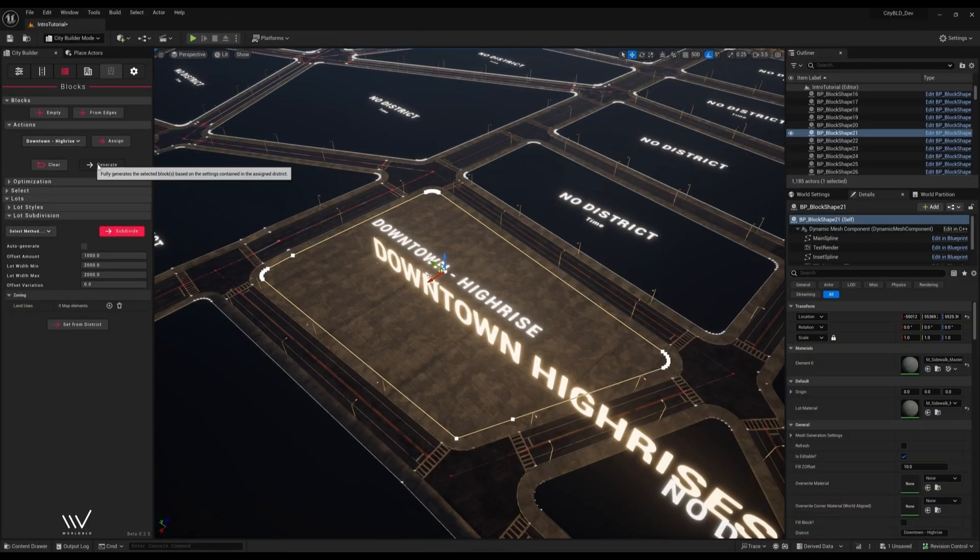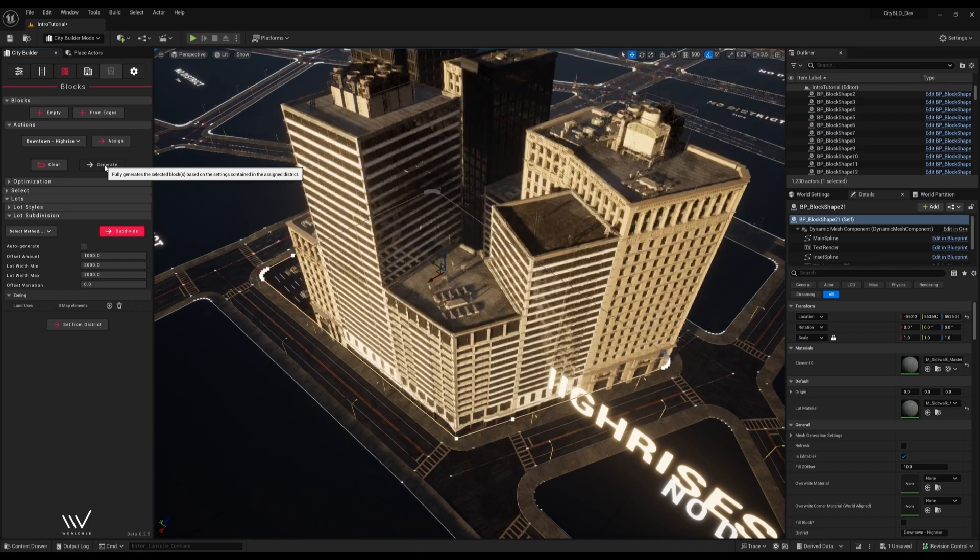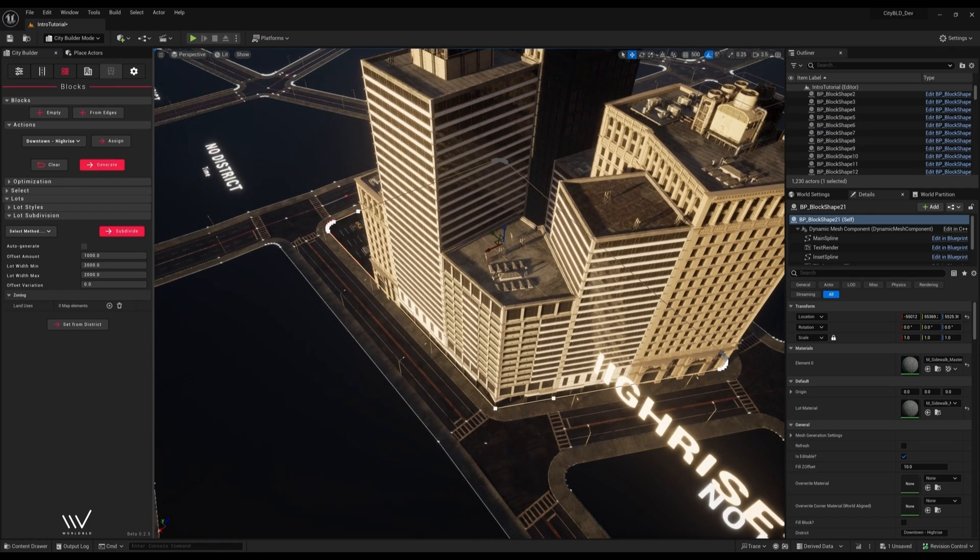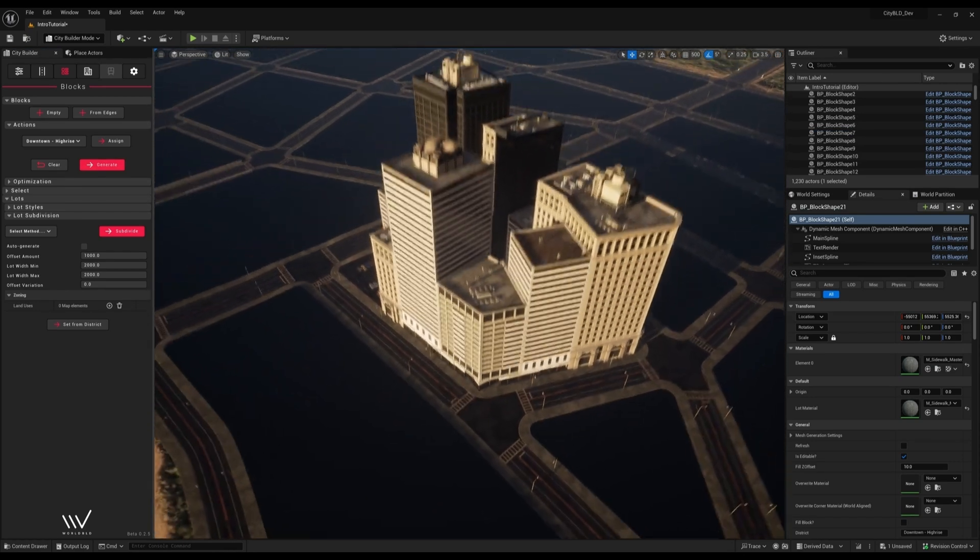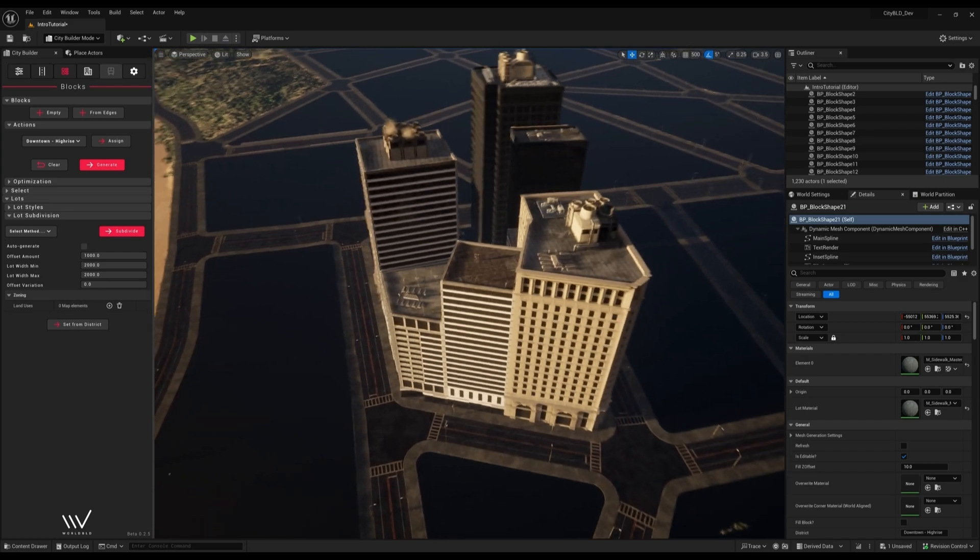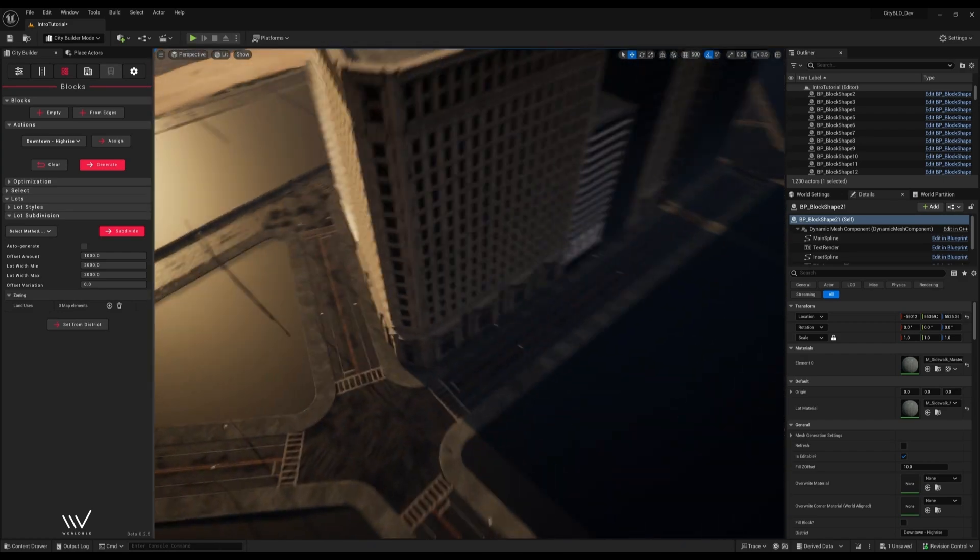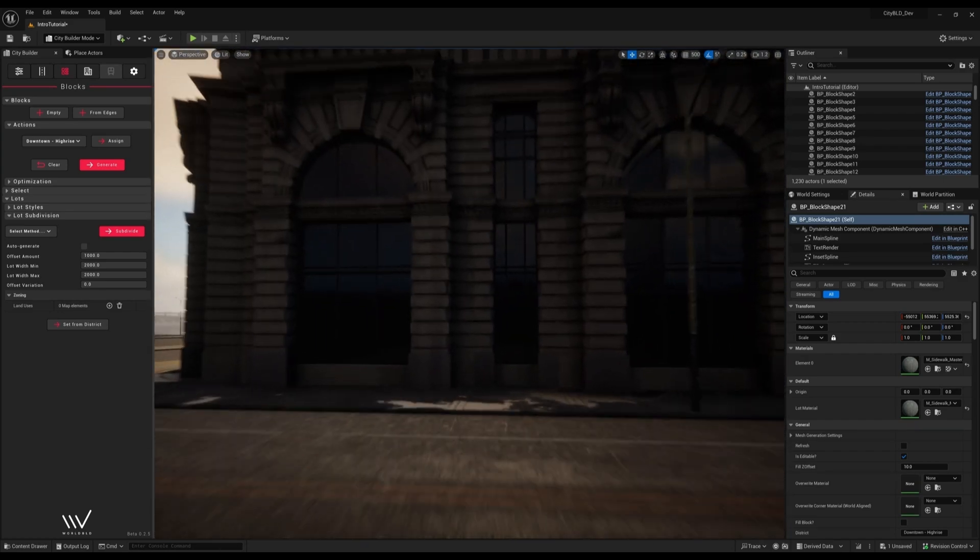Now without changing anything we can hit generate which will spawn content based on the parameters that are set in the district. We can see that this operation has subdivided our block into smaller plots of land and on some of them it spawned buildings and on others it spawned parking lots or empty alleyways.